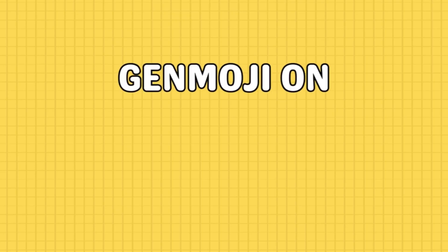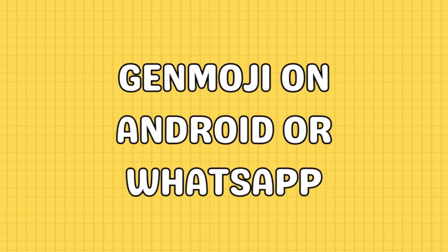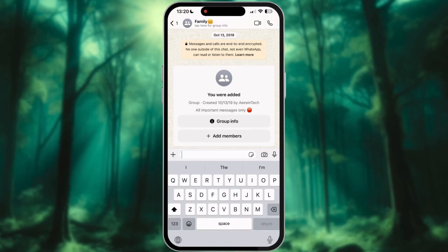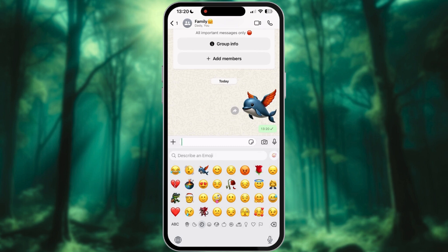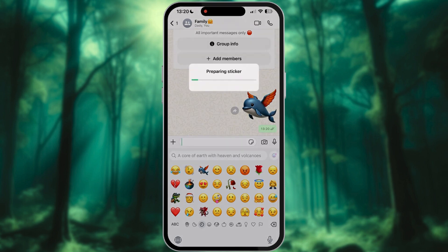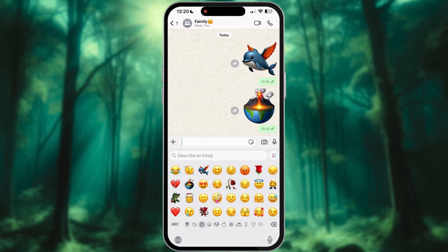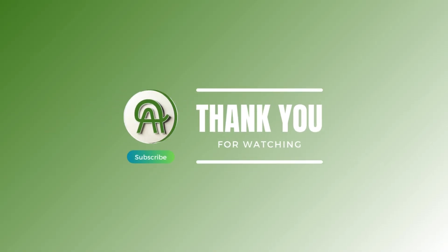Want to send your Genmoji to someone on Android or WhatsApp? It'll show up as a sticker, but it still works. It's not quite as seamless as iPhone to iPhone messages, but it's still pretty awesome. No more waiting for a better emoji library on Android — now you can share your custom creations no matter the device. I'll see you next time.